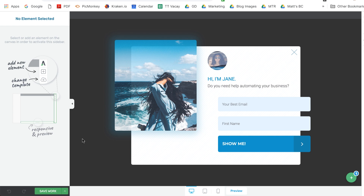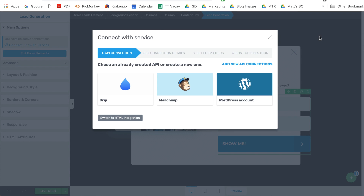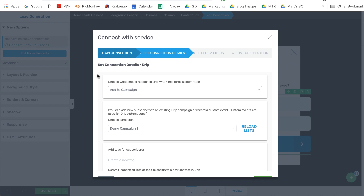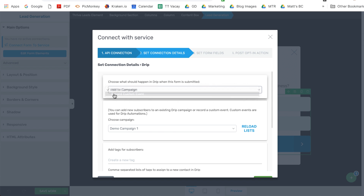Here we are in one of our new templates in Thrive Leads. The way to hook up specific lead generation forms to your Drip account is to first click on the lead generation element, and then in the sidebar you'll see a 'Connect Form to Service' link pop up. Click on that, click Add, and then you'll see a 'Connect with Service' lightbox. The first step is just to select your Drip connection. Now you either choose 'Add to Campaign' — the campaign in Drip is basically a subscriber list — or 'Record a Custom Event.'